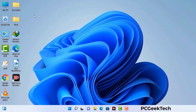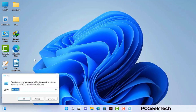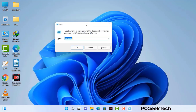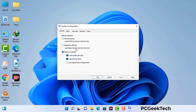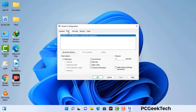Press the Windows button and R button together on your keyboard. The Windows Run command box will appear on your computer screen. Type in msconfig and then press the OK button. Now you can see the System Configuration window on your computer screen. Go to the Boot tab and select the Safe Boot option.